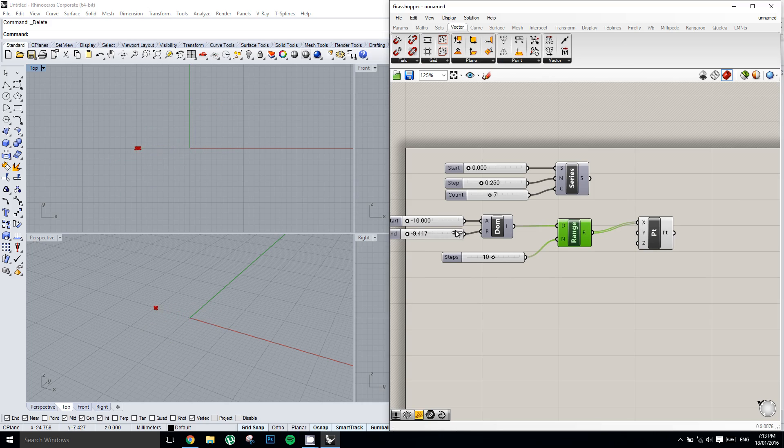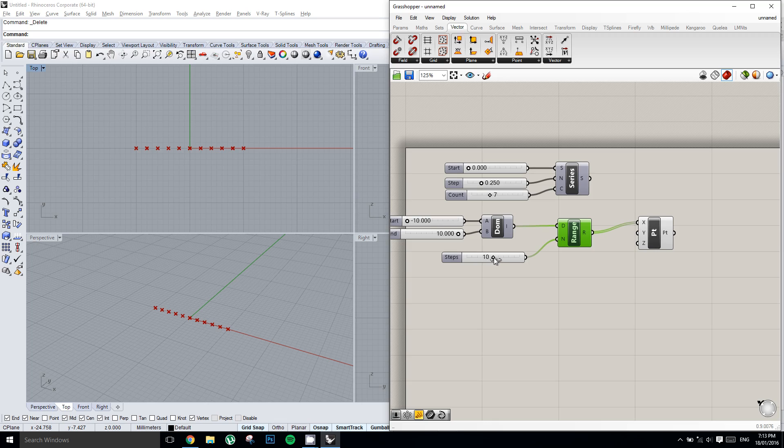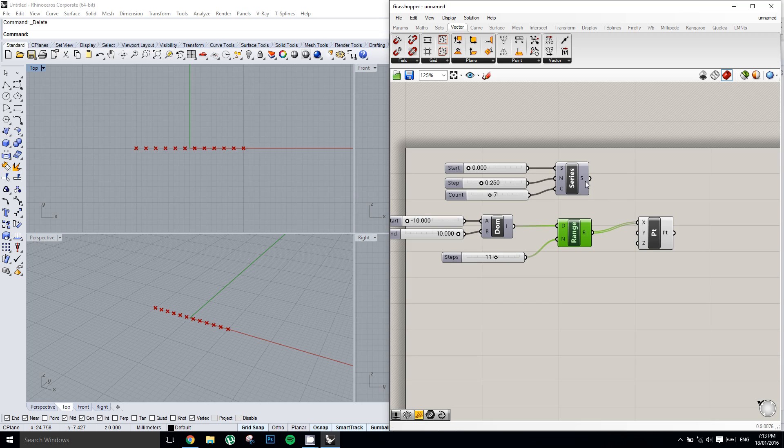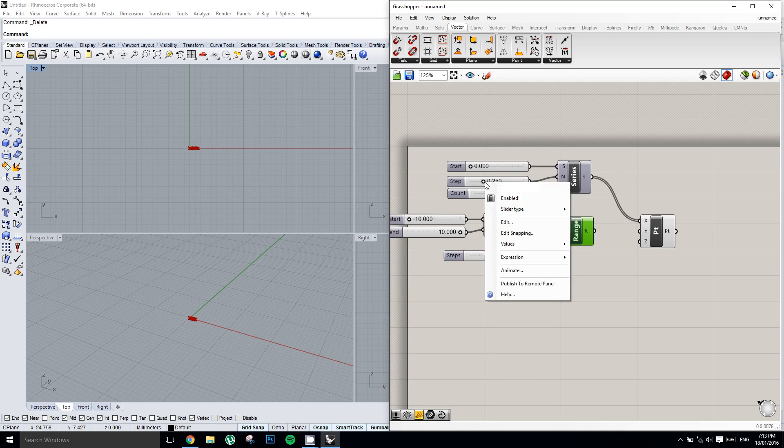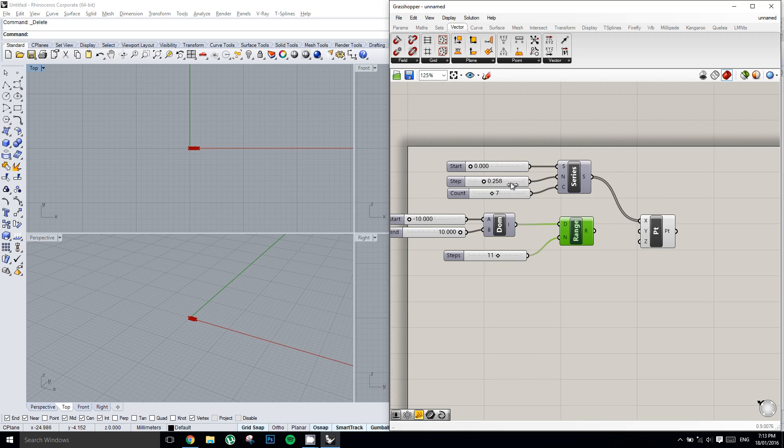it updates the points in the Rhino viewport in real time. We can also increase the steps, decrease them, do whatever we want. So if we plug the series into the x component, now we can increase the step size, we can increase the start, and we can increase the count.